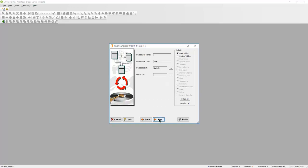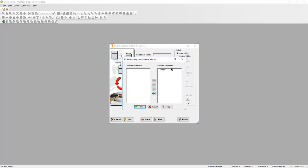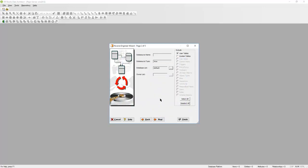From here, you can select your database that you want to reverse engineer. I only have the default, so I'll select that and click OK. I'm going to hit Next again.